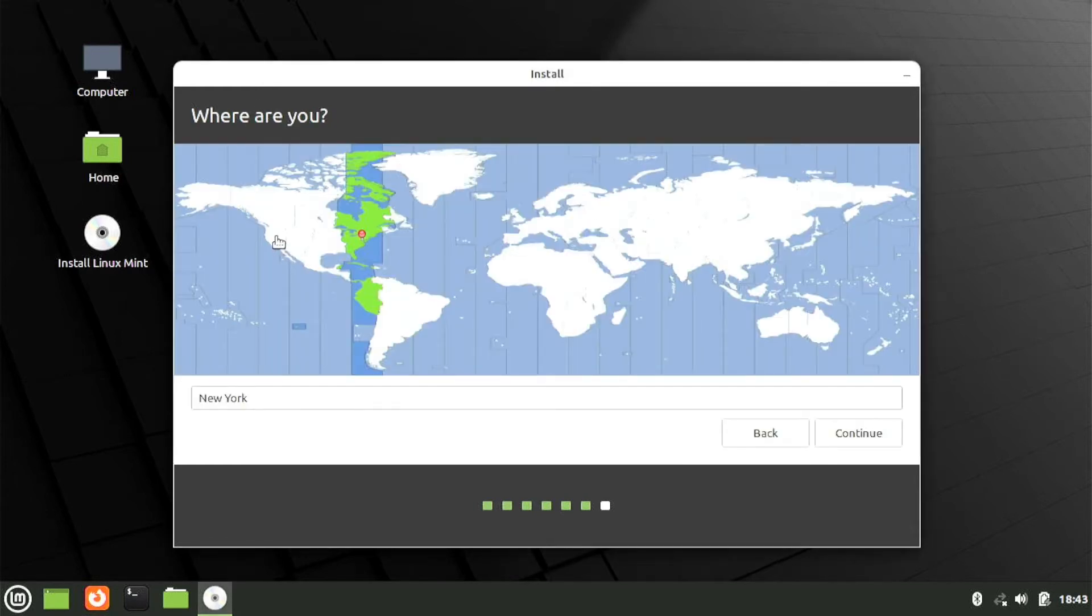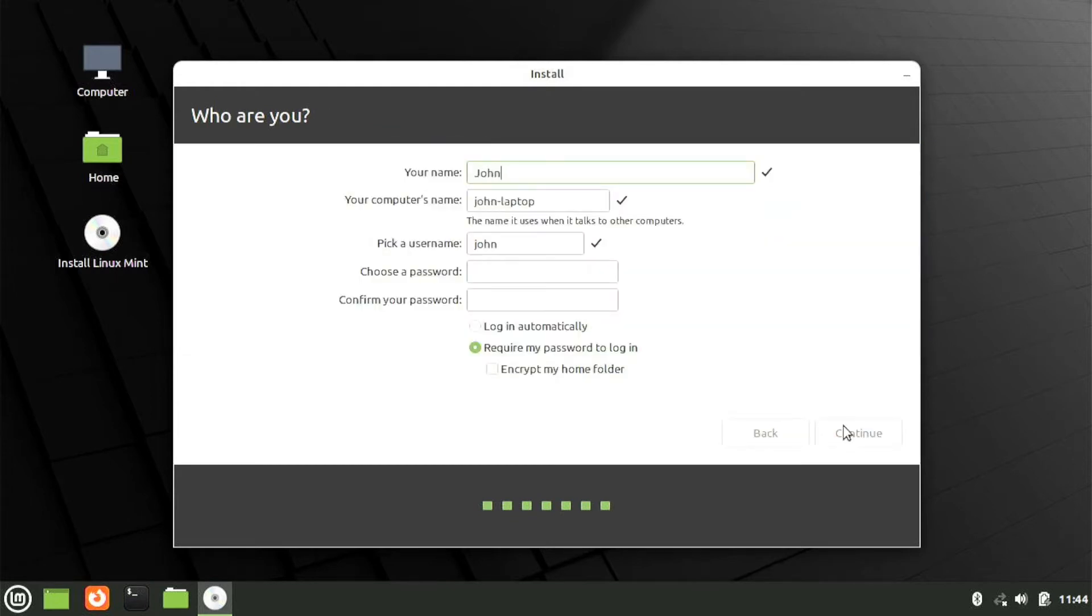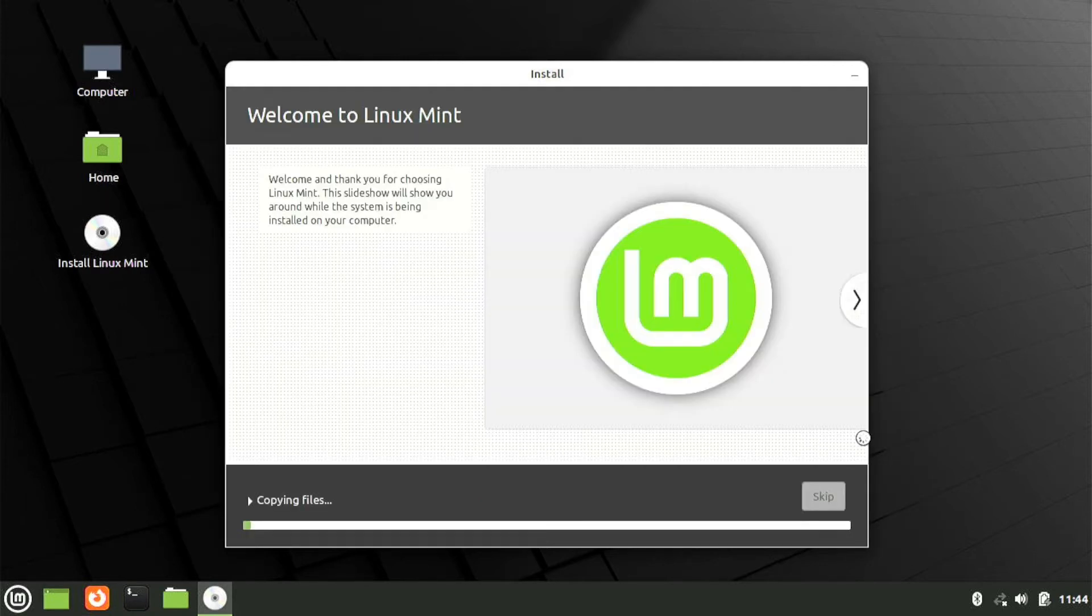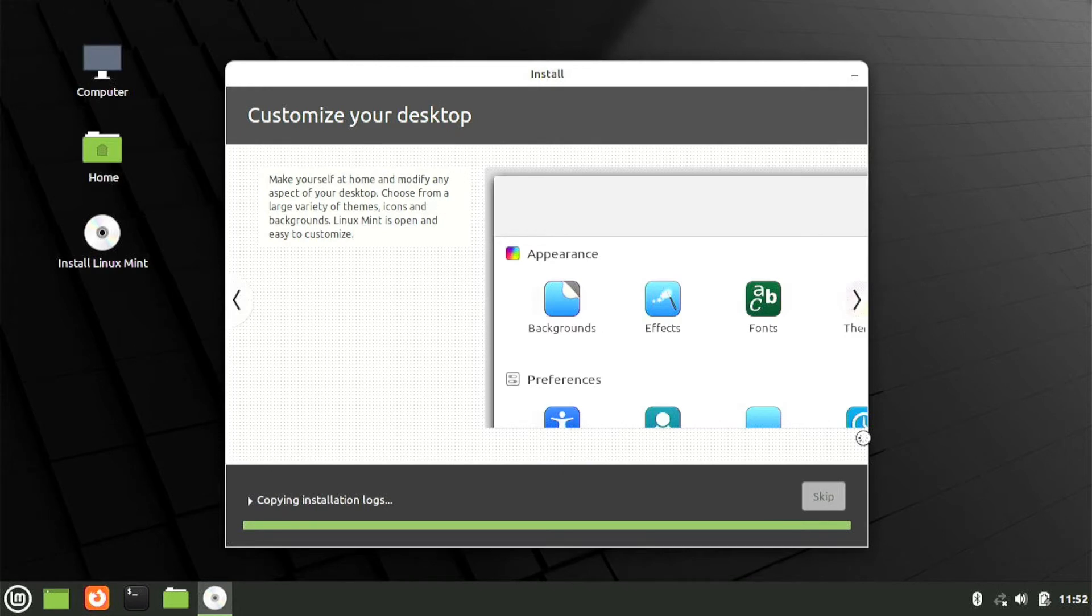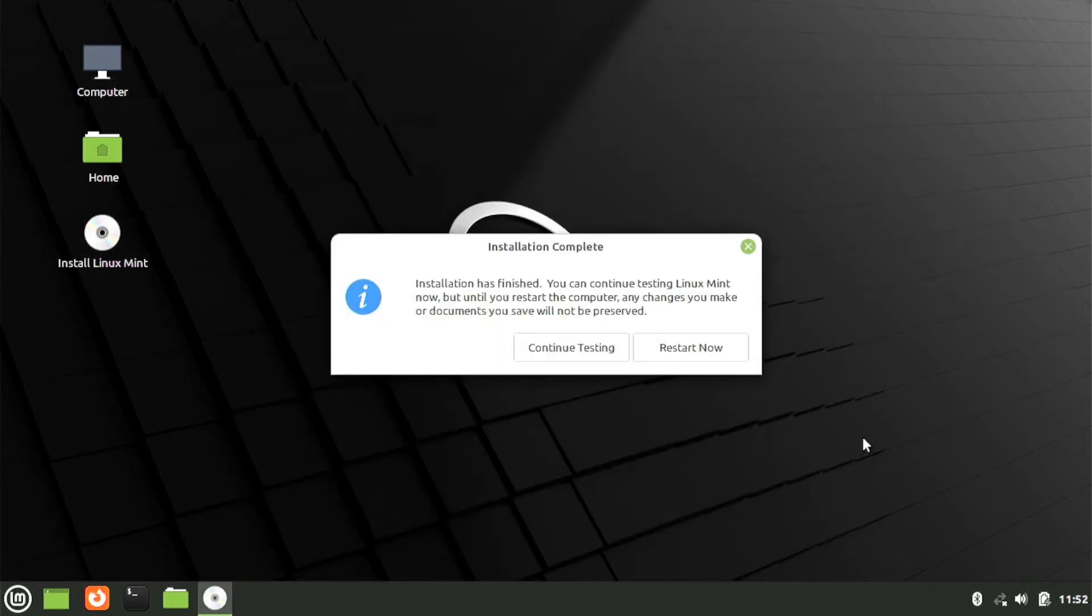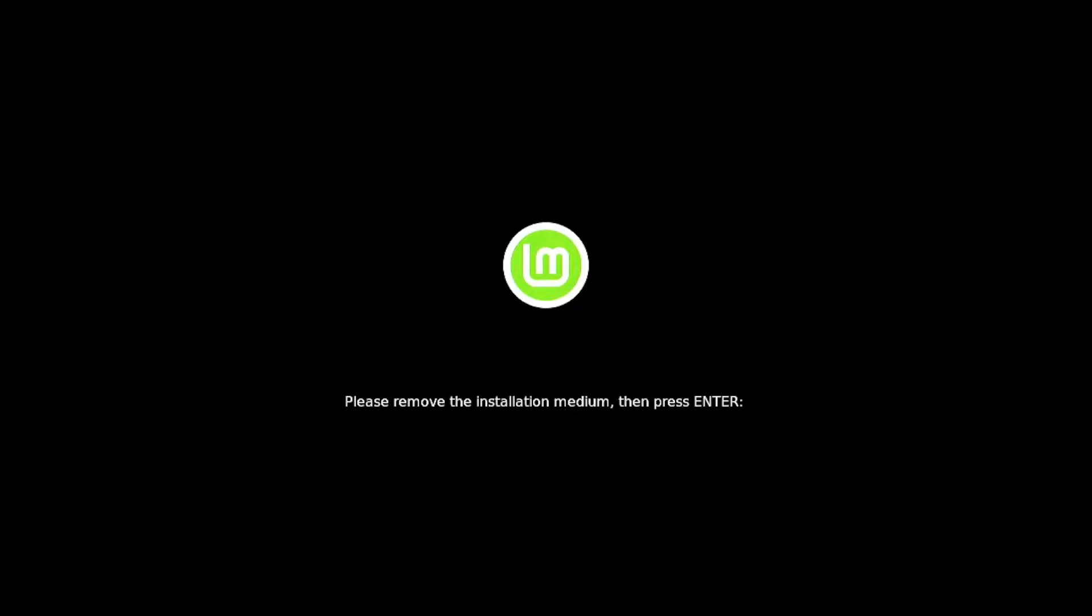Before it begins installing, you'll be asked for your time zone and then your name and password. I'll go with a short password for this video. The default options are usually fine, so click Continue. It will now begin installing and should take around 10 minutes to finish. Once complete, hit Restart Now and you'll be prompted to remove the flash drive.